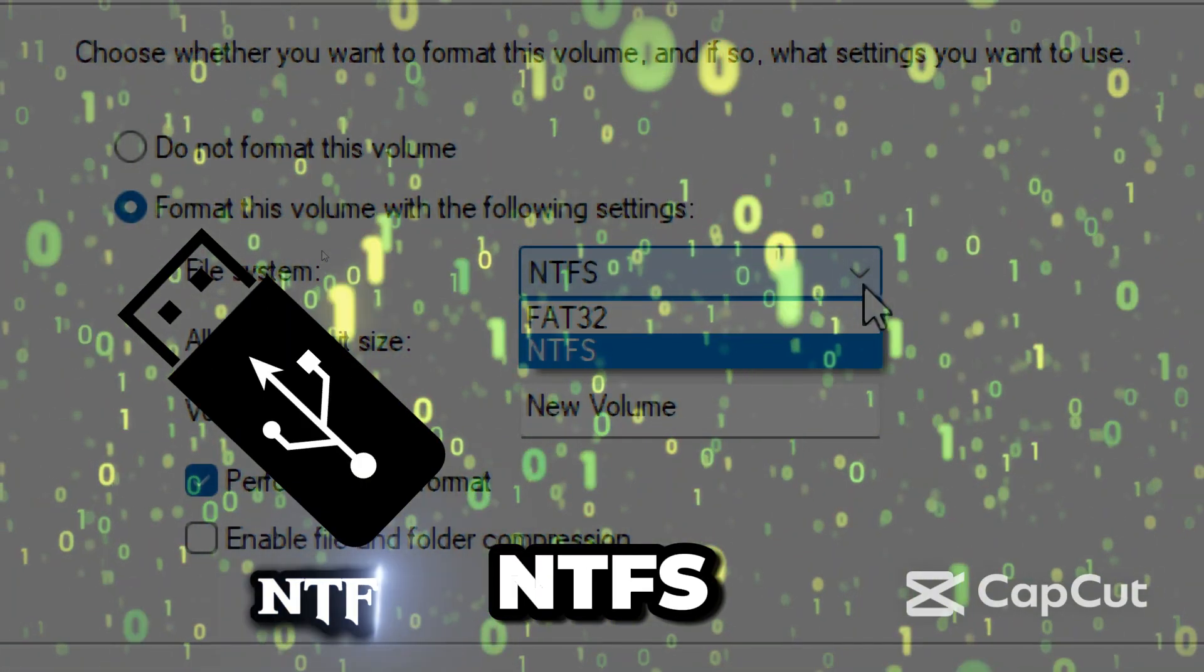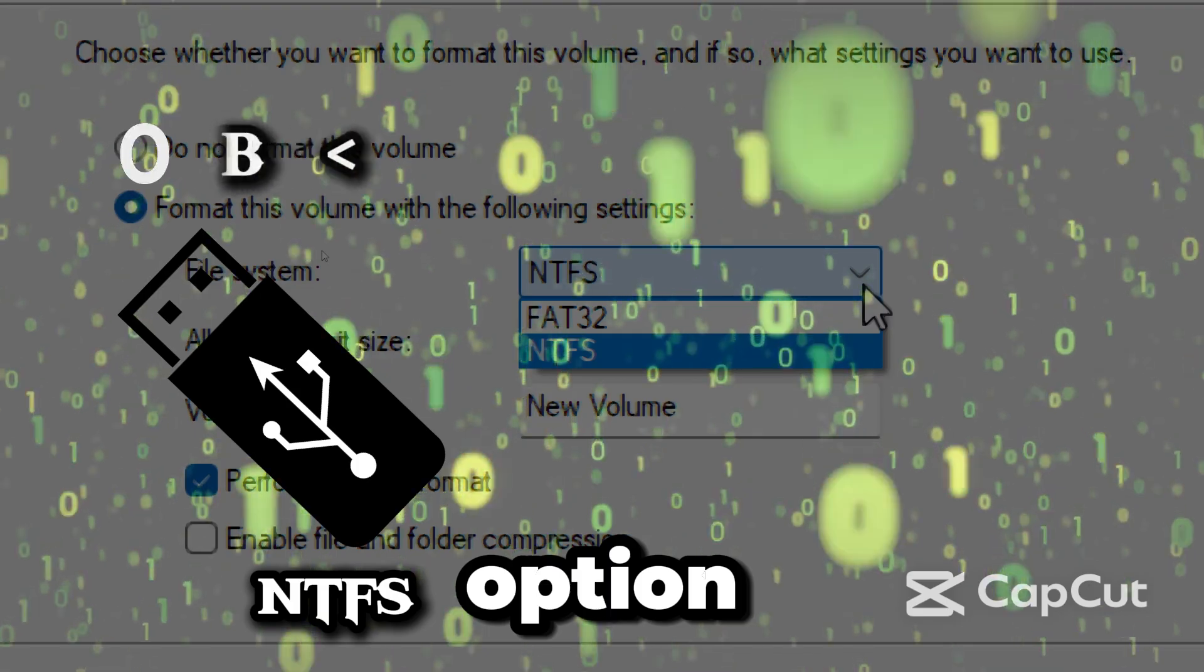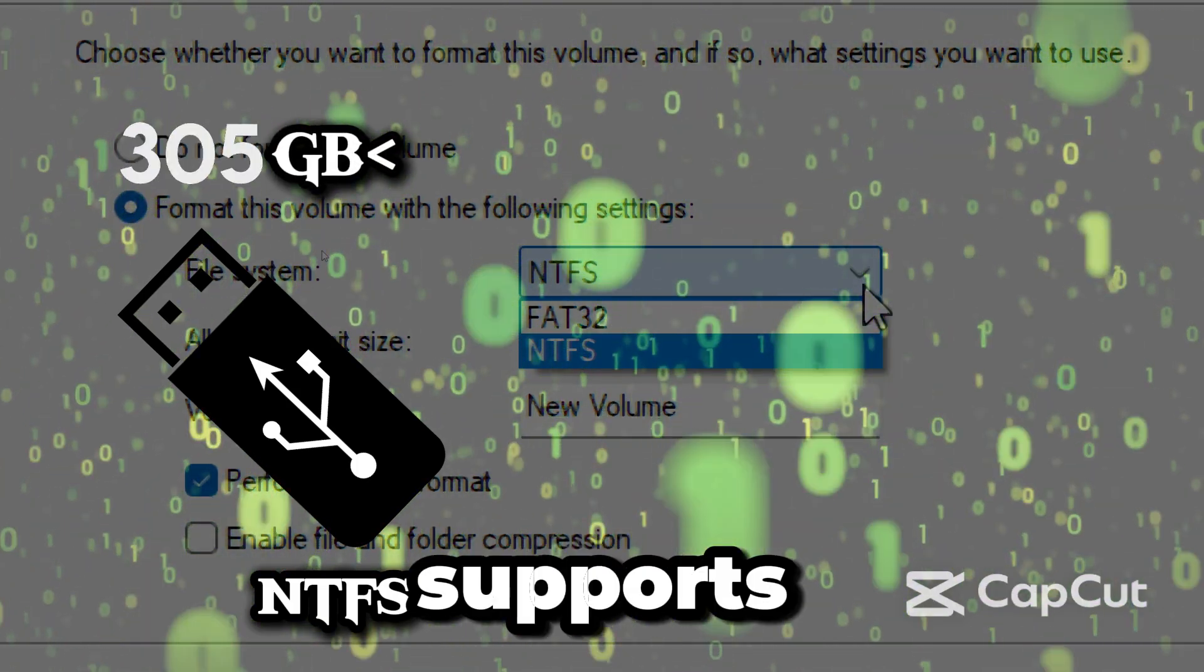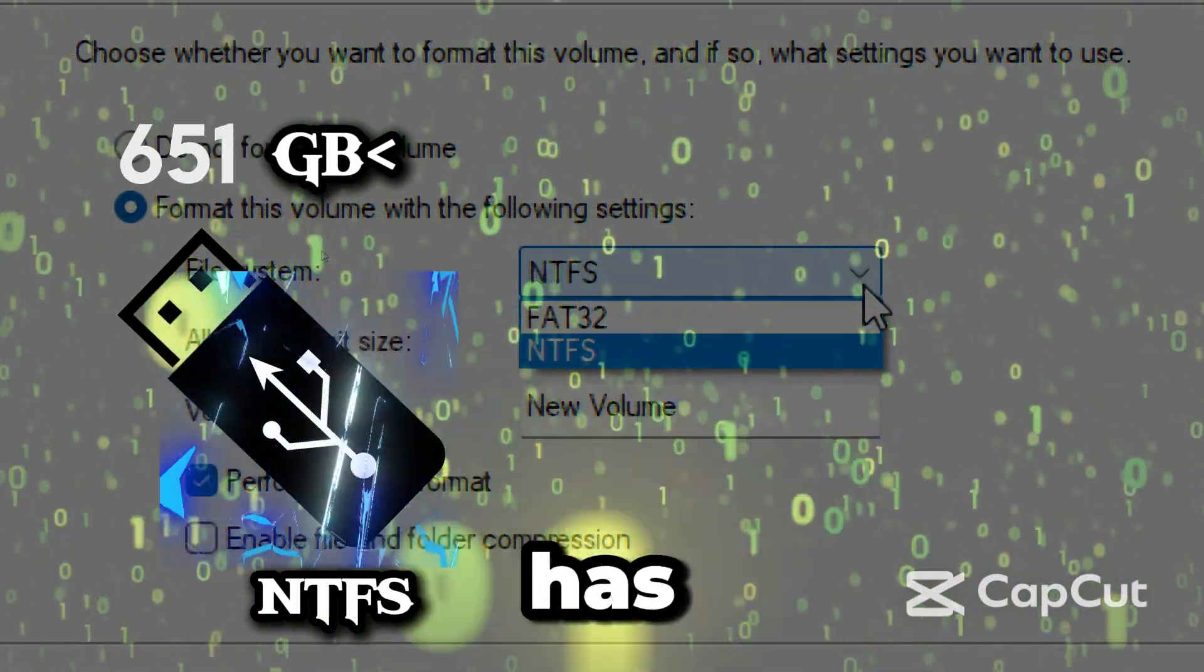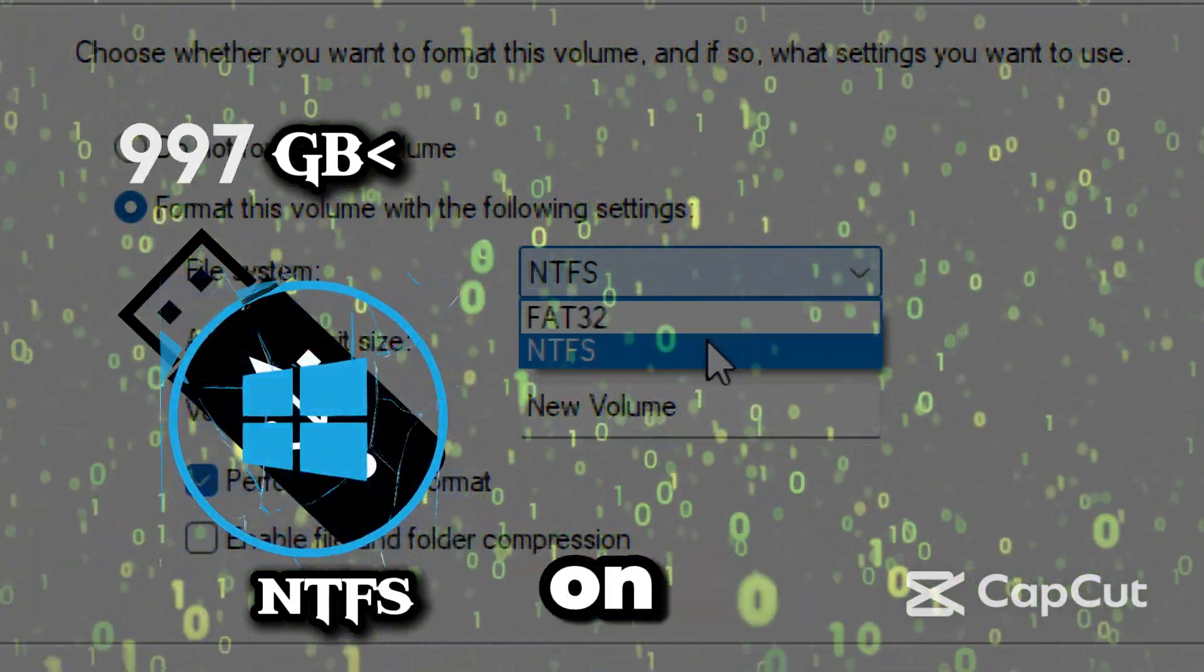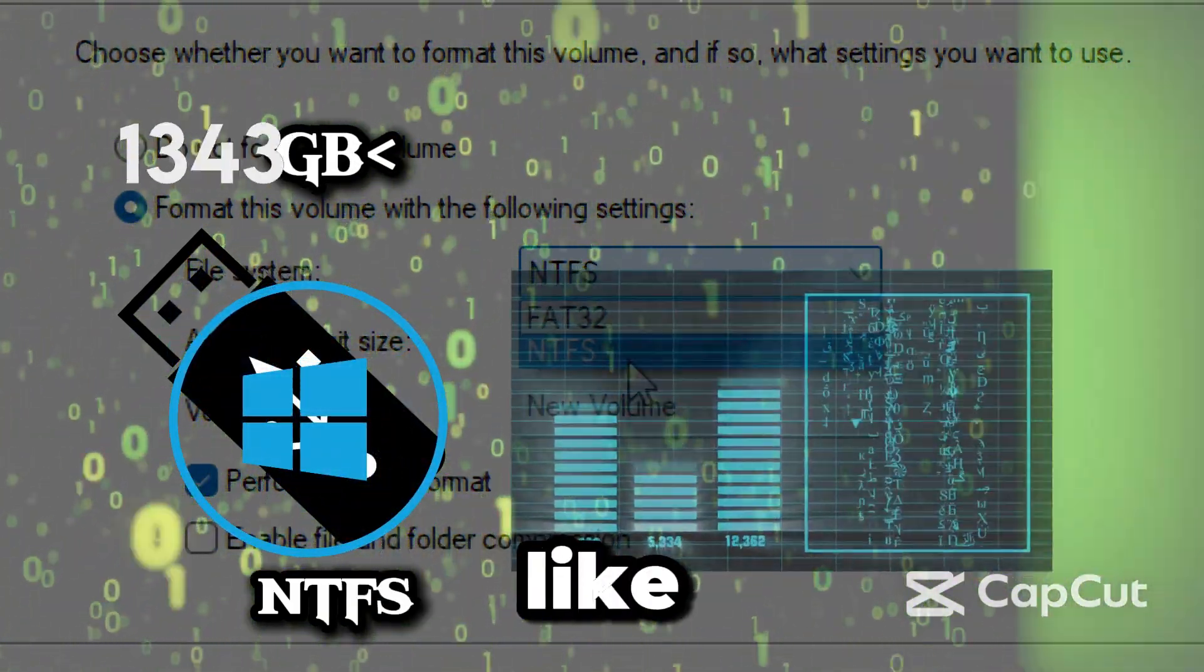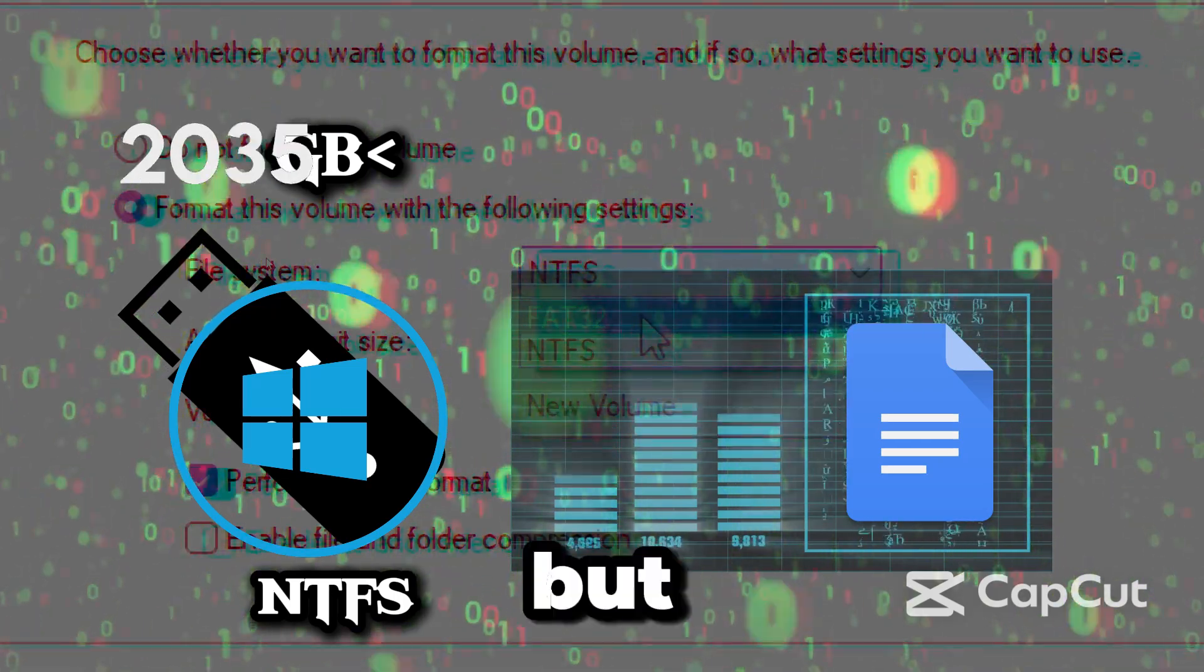For most people, NTFS is the best option since it supports large files and has better performance on Windows like file permissions and encryptions.